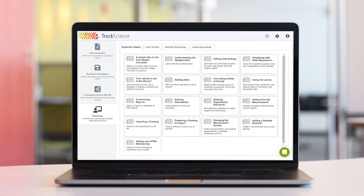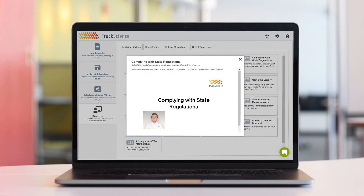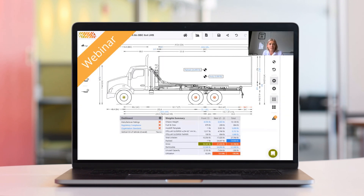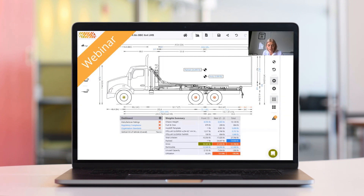And with a comprehensive library of explainer videos, regular webinars, live chat, and screen share support, help is on hand when you need it.